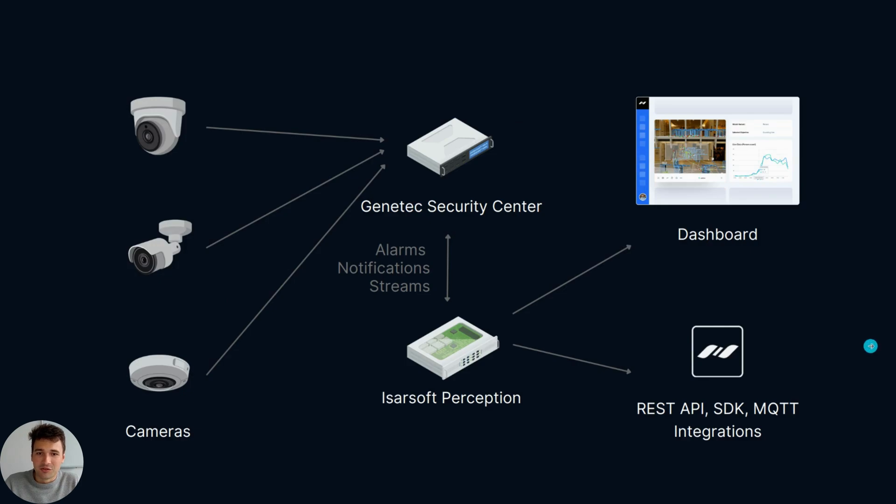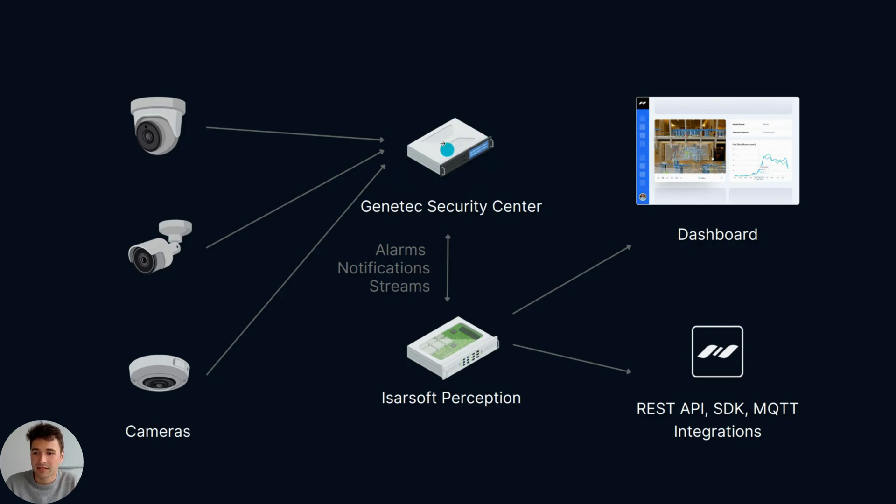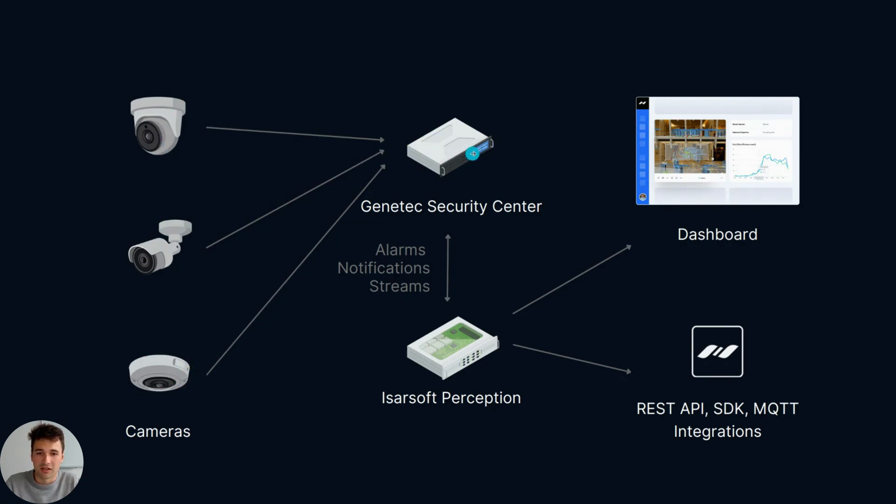Let's assume you have the following setup. You have Genetec Security Center as your VMS connected to a lot of cameras, and the cameras stream to Genetec Security Center. Genetec Security Center does what it does best: it records those camera streams and provides you all the VMS capabilities.